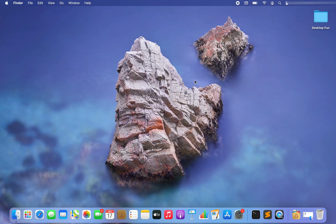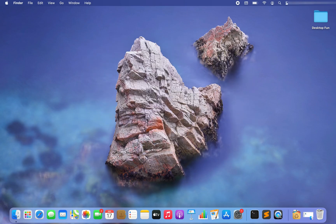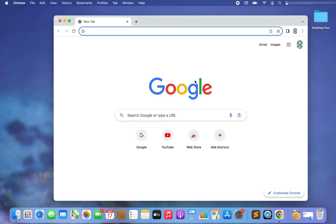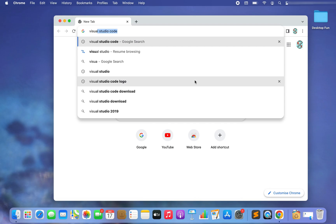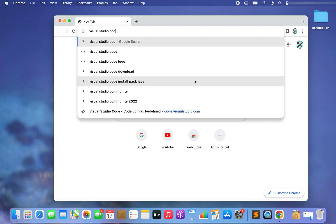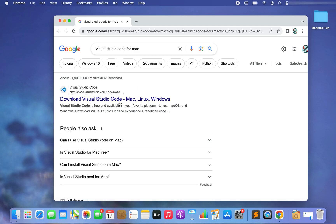To install Visual Studio Code you'll have to first open a browser of your own choice. I'm going to open Chrome, so I'll press Command+Space, write Chrome, and there you go — Chrome is open. In the search bar I am going to type 'Visual Studio Code for Mac', hit Enter, and click on the first link that appears.